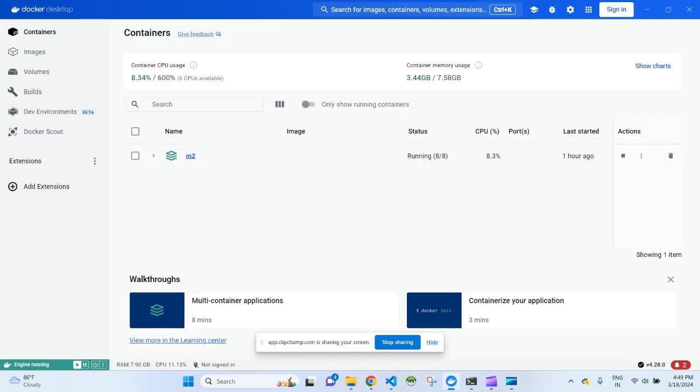Hello everyone. In today's video we will see how we can install Magento in a Docker system. There are many ways to install Magento — there is a tool called XAMPP, then we have the Ubuntu subsystem in Windows, and then we have the Docker container. I've tried all these ways and today I'm installing Magento in the Docker container.